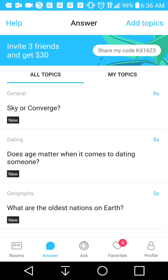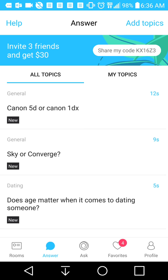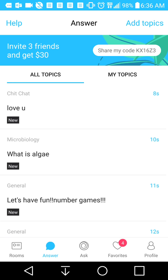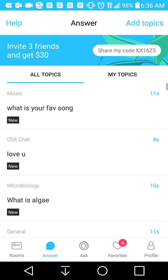You're probably wondering what Zwirl is. Well, let me tell you — Zwirl is an app where you can become an expert and get paid to be an expert.